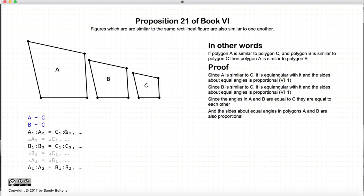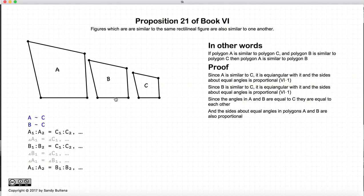Likewise, since the ratio A1 to A2 is equal to C1 to C2, and the ratio of B1 to B2 equals C1 to C2, and these two are the same, that means that these two ratios are also equal. So now we have shown that the ratio of A1 to A2 is equal to the ratio of B1 to B2.